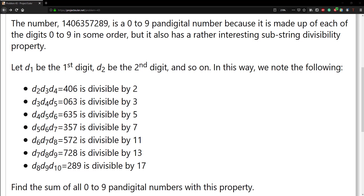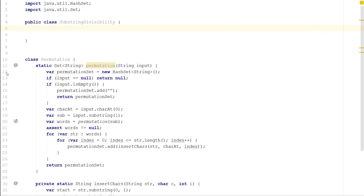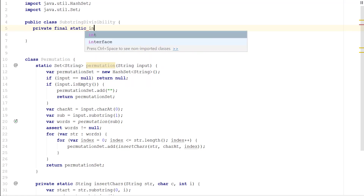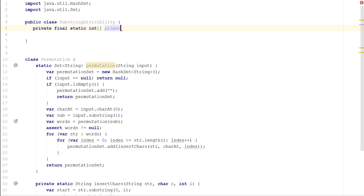This is a fairly easy problem — I think anybody can pretty much solve this. Two tutorials ago, I provided you guys with a permutations class, and we're going to reuse that. The reason using permutations is good is because it provides all of the numbers as pandigital, so you don't have to write a pandigital function. All you have to do is check whether the number has that substring divisibility property. I think one of the best ways to do this is just to keep a final static int array of the primes we're going to use, since those aren't really going to change.